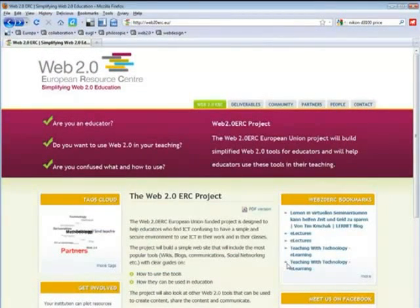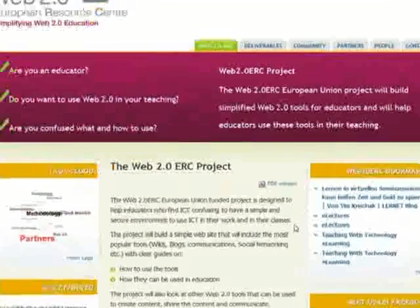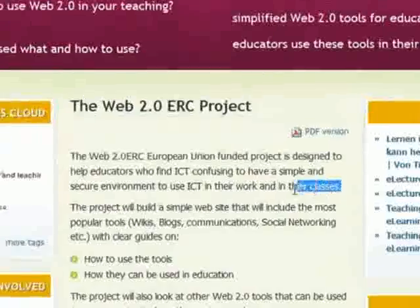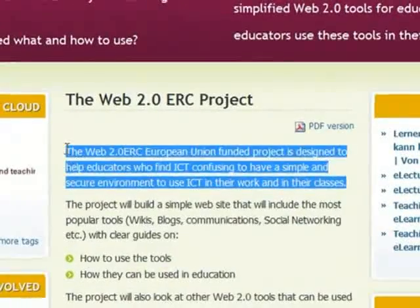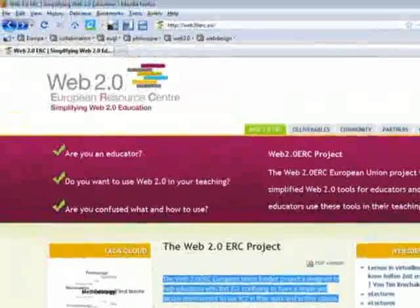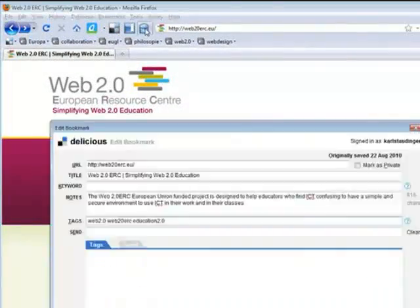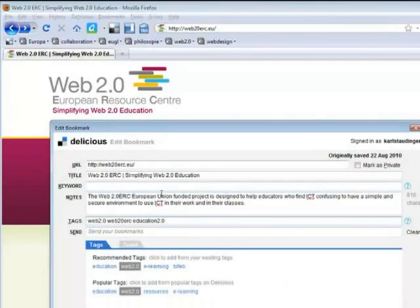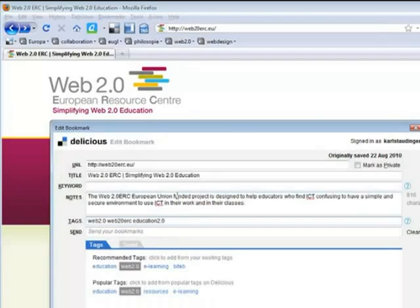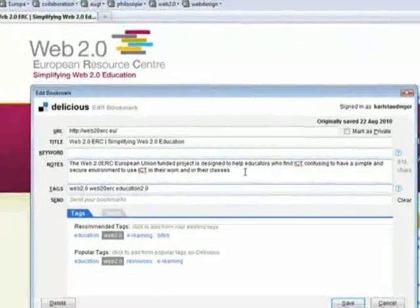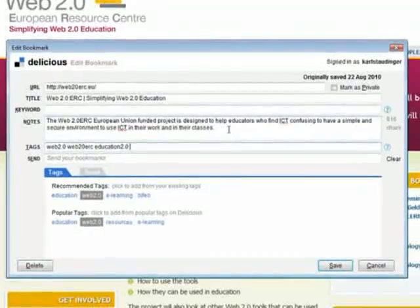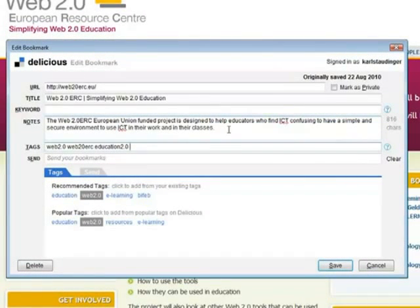But wait, in this case I'd like to have more information connected to my bookmark. I like this phrase at the beginning of that text. Let's select it and hit the tag button again. The selected phrase is automatically inserted into the notes field of my bookmark. I could enter my own description here, up to 1000 characters, but I'm happy for the help I just got.